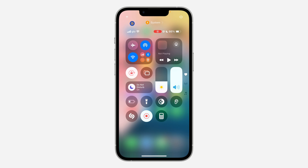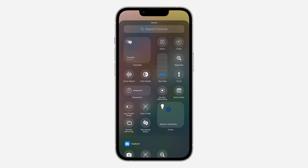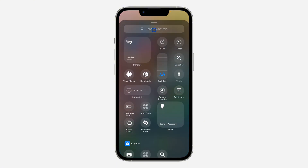The first thing is scroll down to your Control Center and you need to click on the plus icon at the top left corner. Once you click on it, click on 'Add a Control' at the bottom right here.